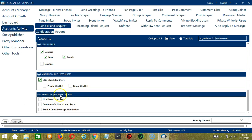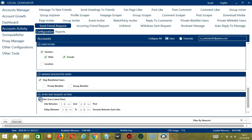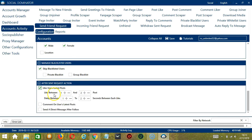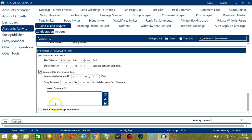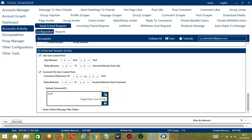Finally we have After Sent Request action. After you have sent your friend request, you have the option to like users' latest posts — specify the number of likes and the delay between each like. You may also comment on users' latest posts — specify the number of comments and the delay between each comment. Type your comment here. You may clear using the Clear All button or import from a CSV or text file.